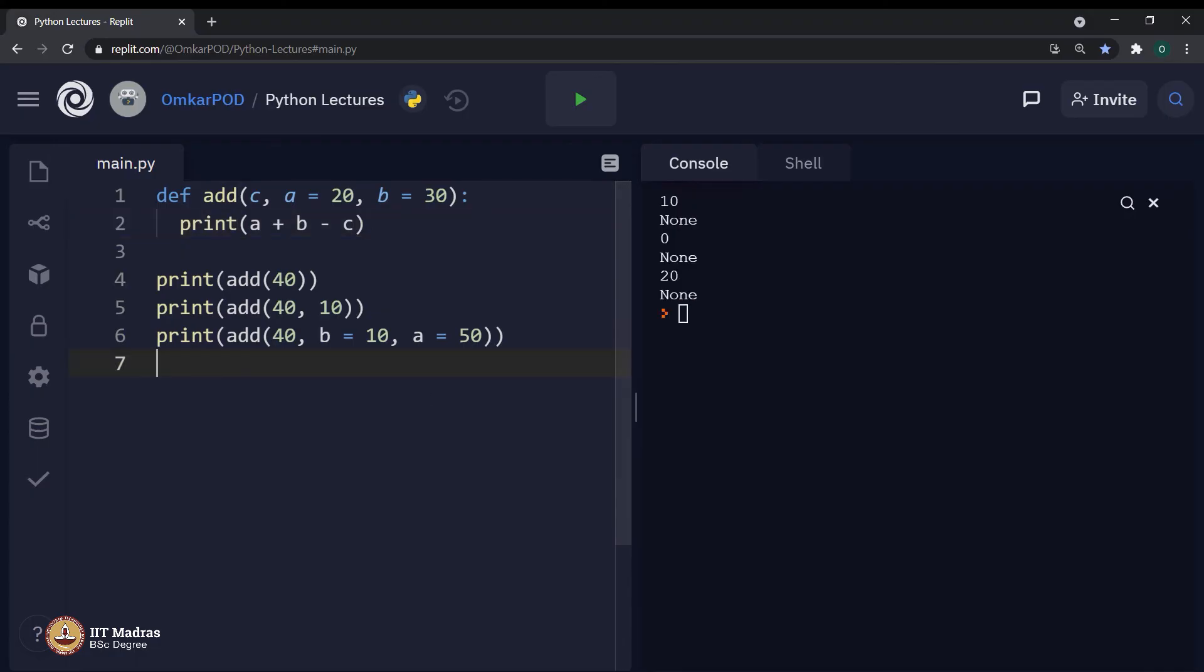Now, it is your job to find out why this is printing none three times after every number 10, 0 and 20. Just to give you a hint, this particular print statement is printing these values 10, 0 and 20.